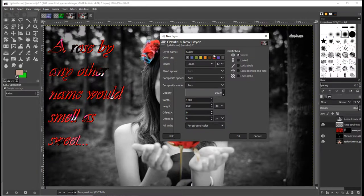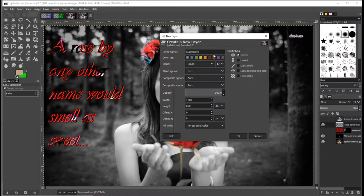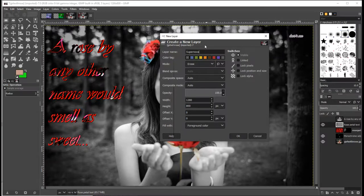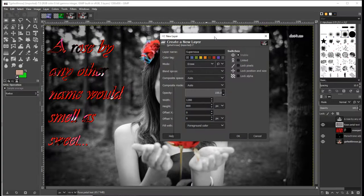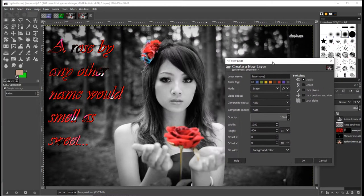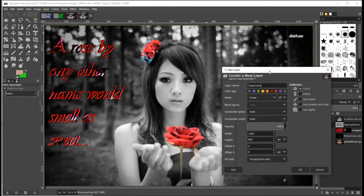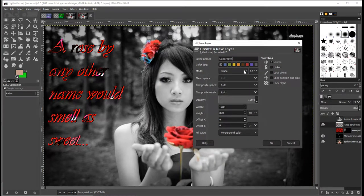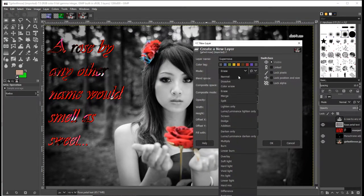We all know what a Supernova is, right? It is a supergiant star that has run out of hydrogen and helium fuel to sustain it, and it collapses under its own weight. Then it's an enormous astronomically large explosion which kills the star, turns it into a black hole. But what a Supernova is in GIMP is something totally different.